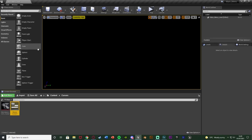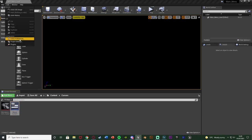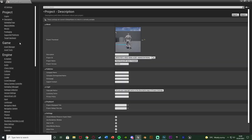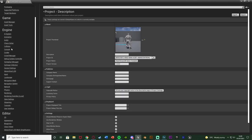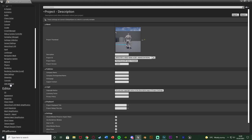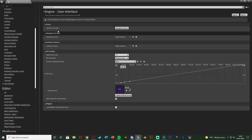Close that. The next step is to go to edit, project settings. Then we're going to go down under engine. Go into user interface. You can see we have these different cursors here.